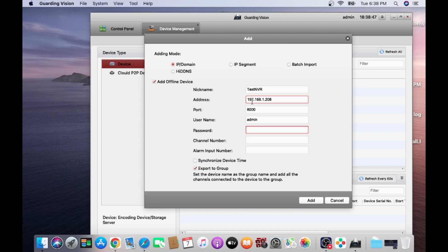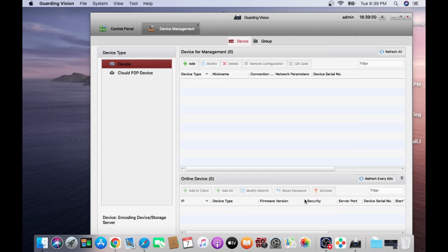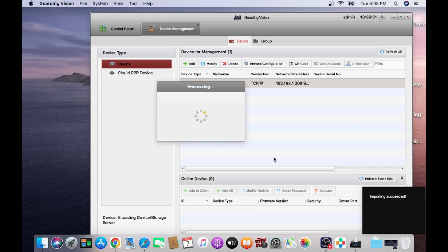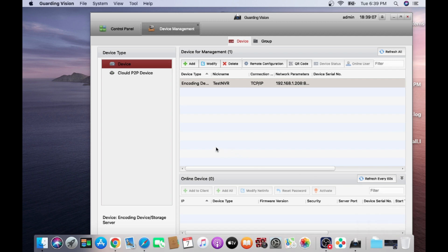Sometime people confused here. So admin and my password is 4. Click on add. Here is message: import success, succeeded.